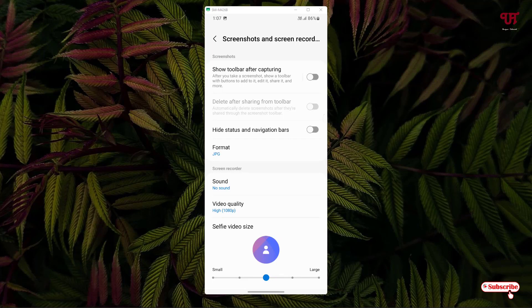By going to this option you can easily disable or enable this floating toolbar. But if you want to take a scrolling screenshot, then you need to turn on this 'Show toolbar after capturing' option. Otherwise you won't be able to take scrolling screenshots. If you don't need scrolling screenshots, then you can just disable it.